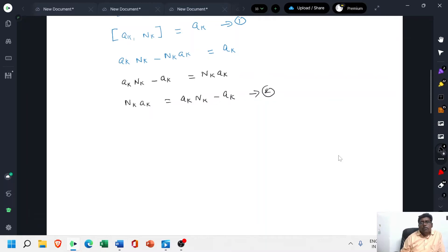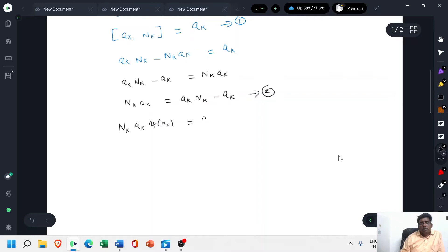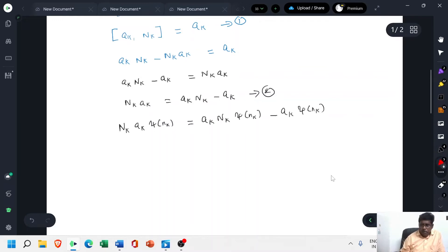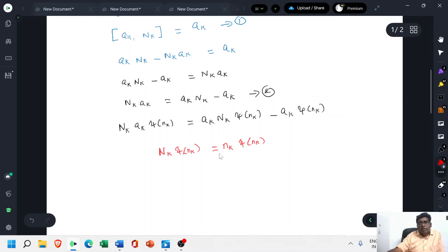Now allow equation 2 to operate on the eigenfunction psi of n_k. We get: N_k a_k psi(n_k) equals a_k N_k psi(n_k) minus a_k psi(n_k). The value of N_k psi(n_k) equals n_k psi(n_k), which is an eigenvalue equation — this operator operates on the function and gives eigenvalue n_k times the same function.